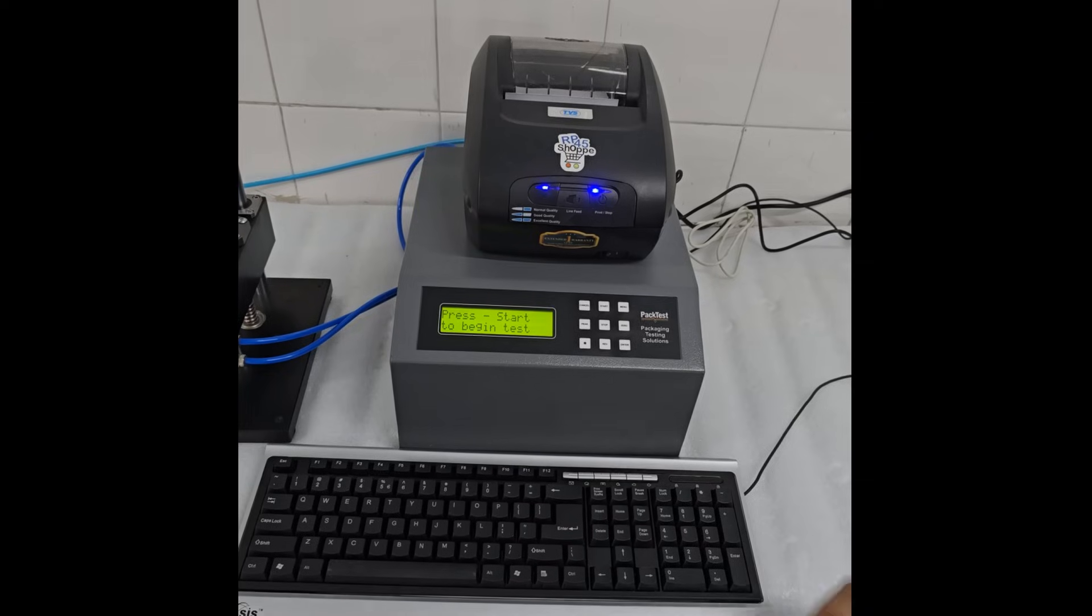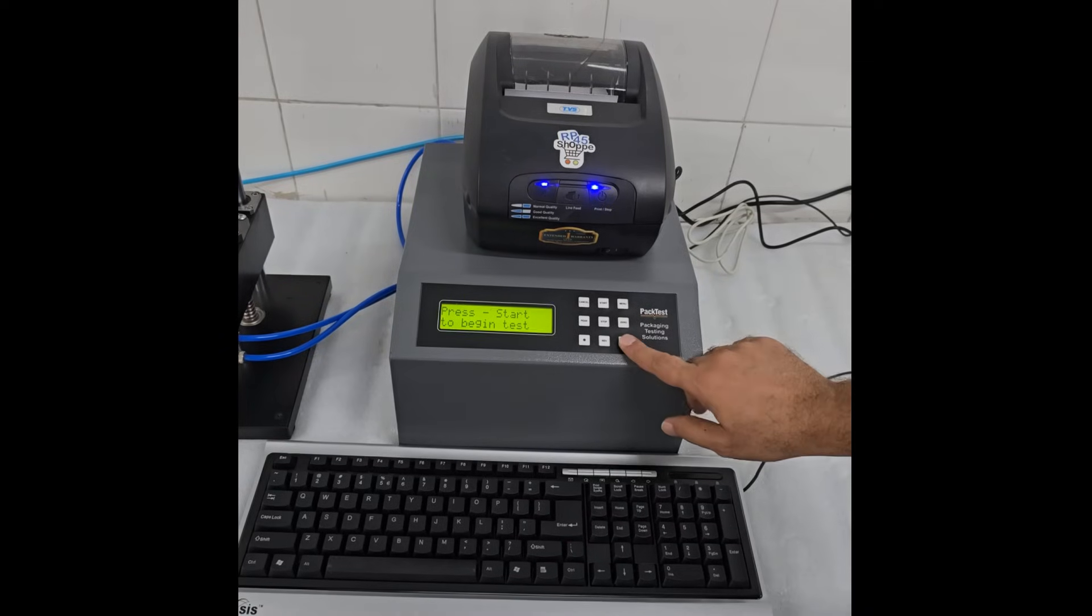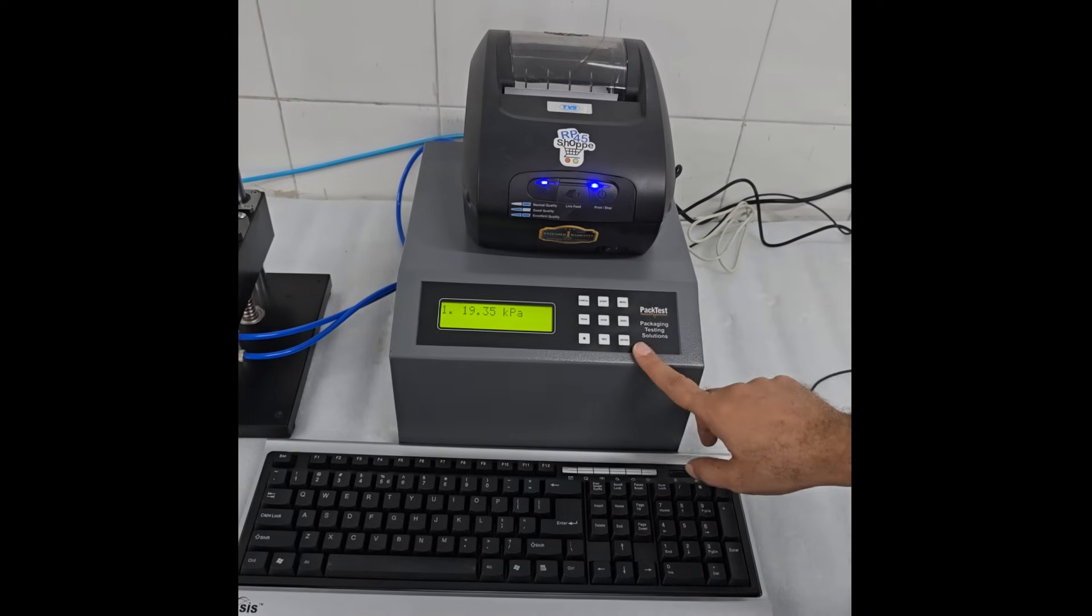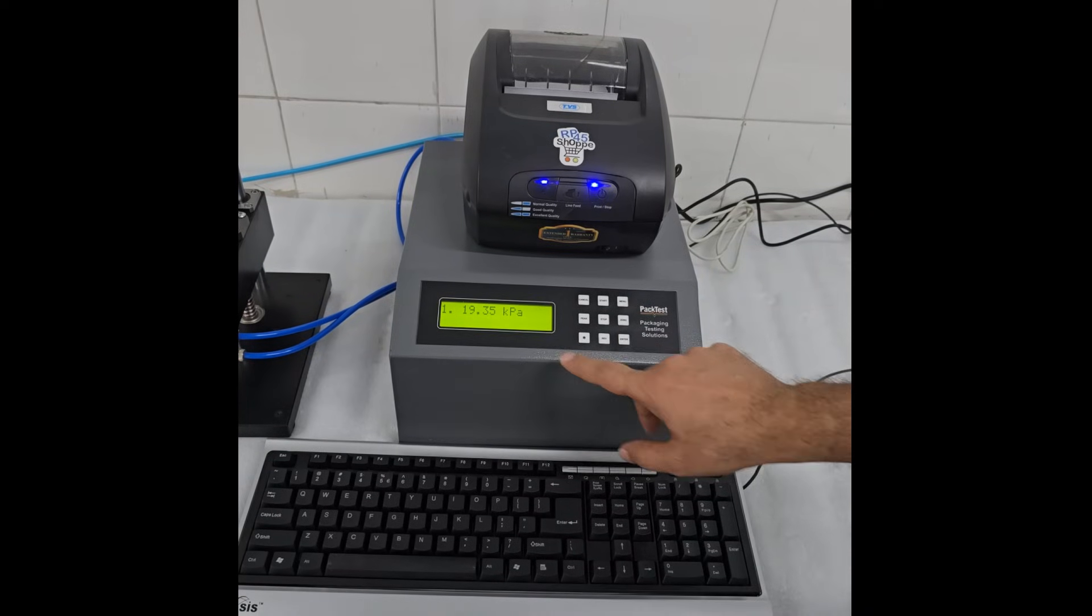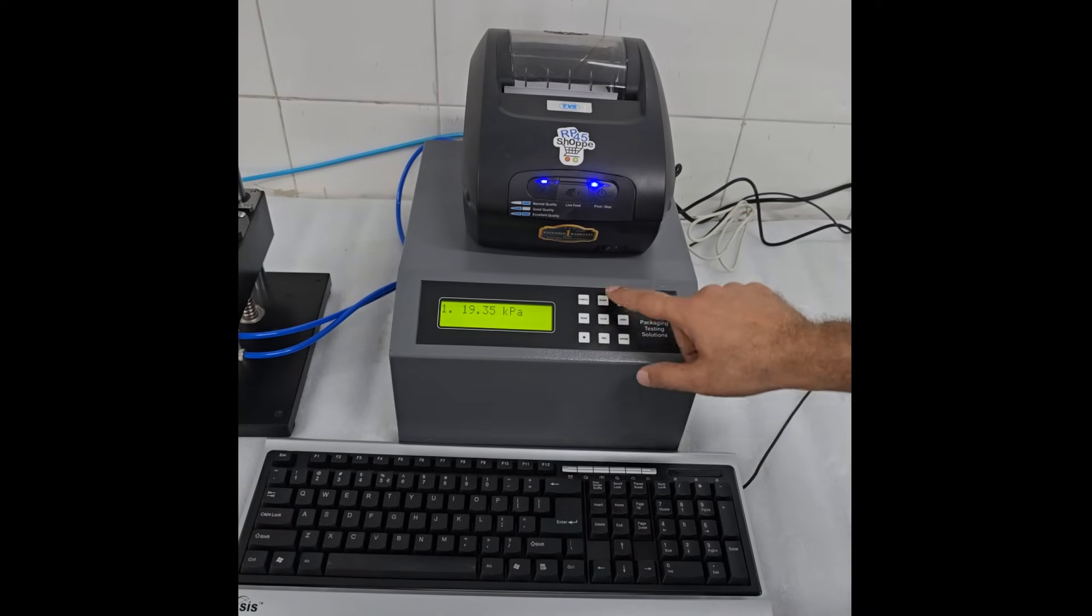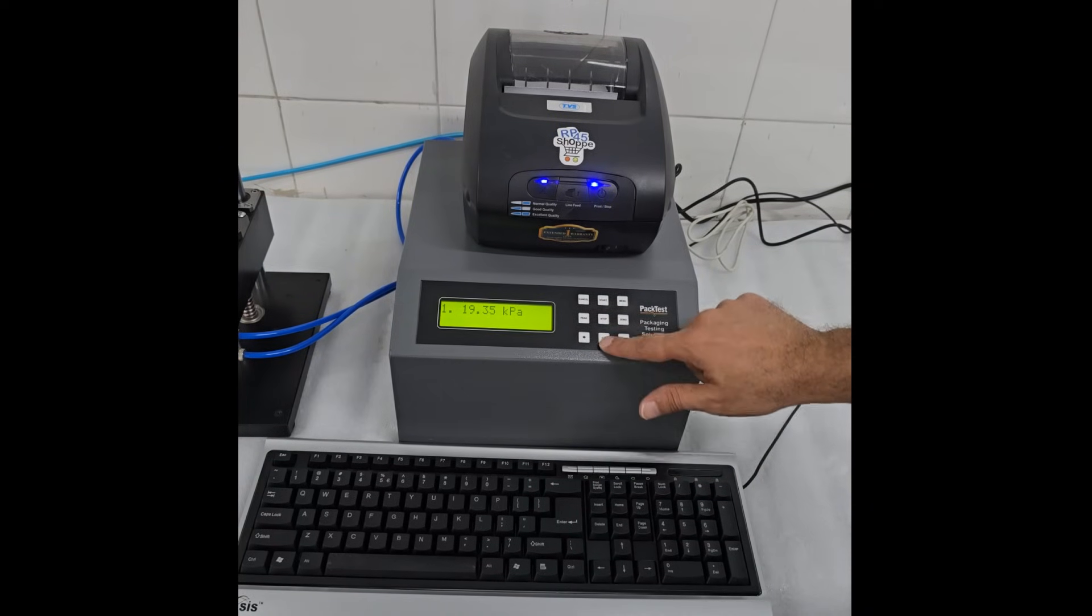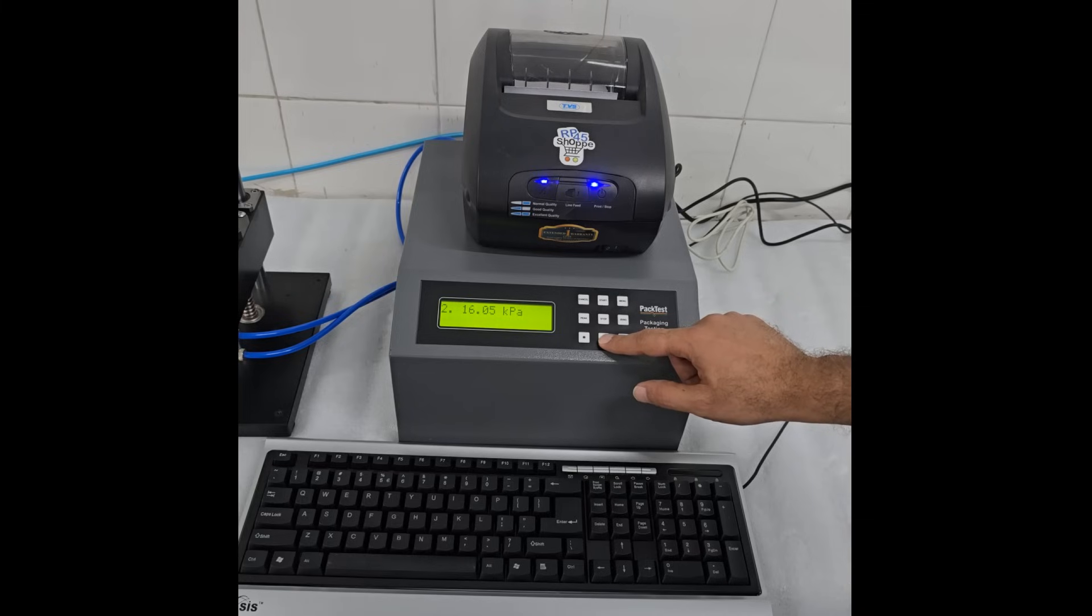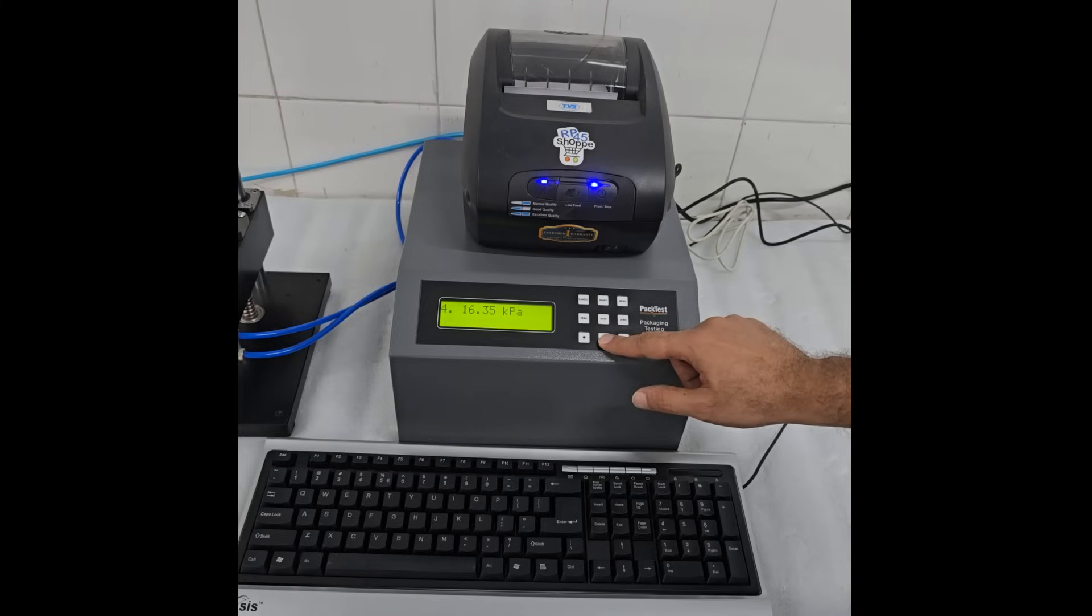Once all samples are tested, press Enter. You will see individual readings. You can scroll through them by using the Start and Reverse keys as Up and Down.